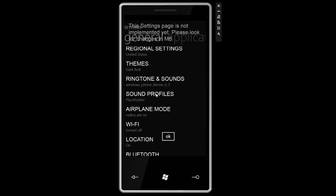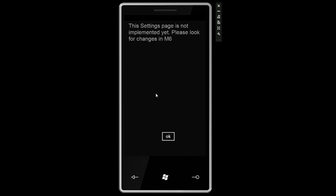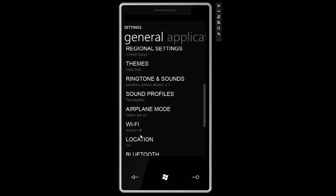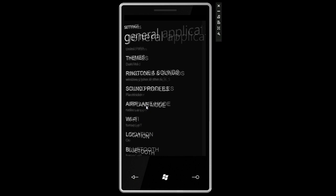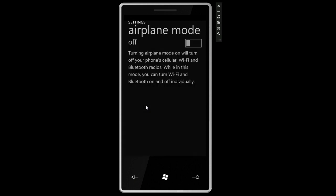So let's go back. Sound profiles, let's see if that does anything. This setting page is not yet implemented. Please look for changes in M6. I wonder what that means.